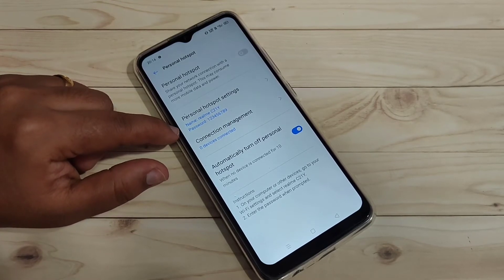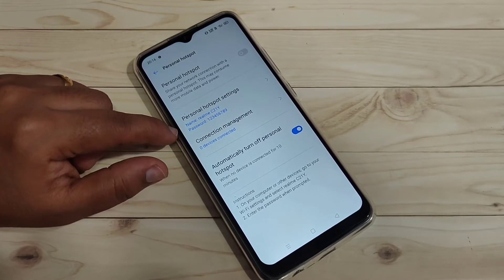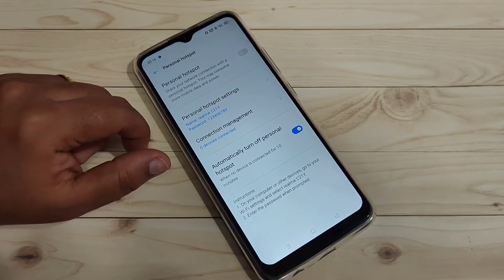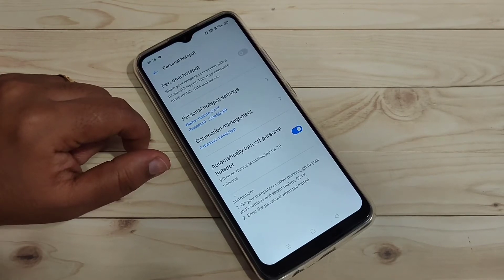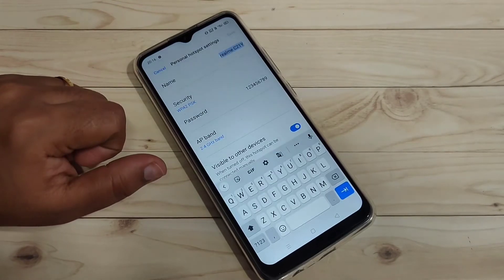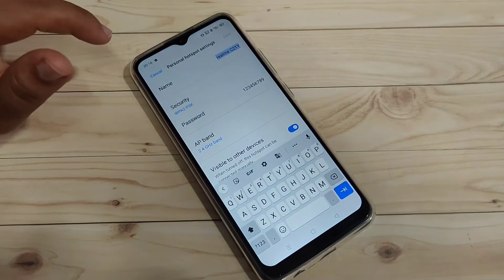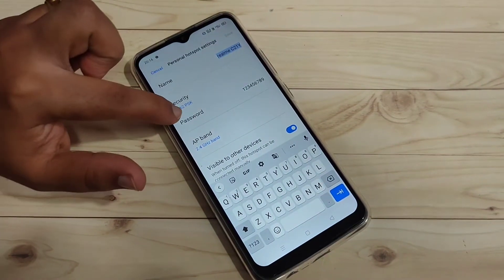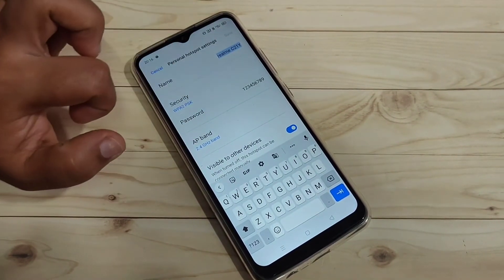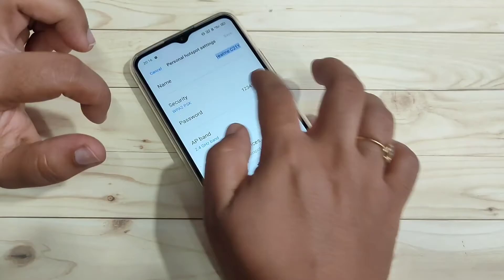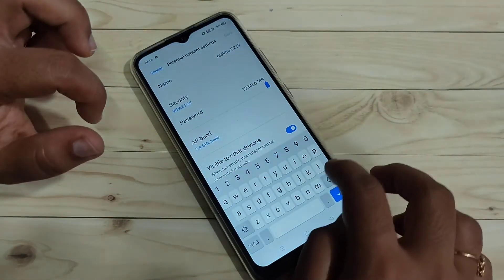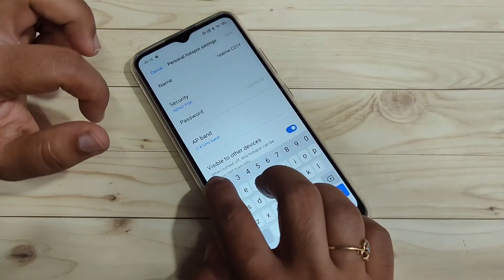After that, here you can see the option 'Personal Hotspot Settings.' If you want to change or customize any settings like your personal hotspot name or password, you can do it here. Just tap on the option 'Personal Hotspot Name' — you can change the name here. And if you want to change the password, you can change the password here.